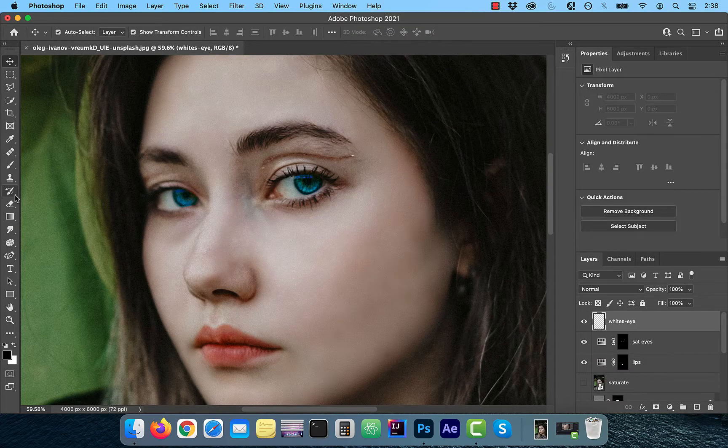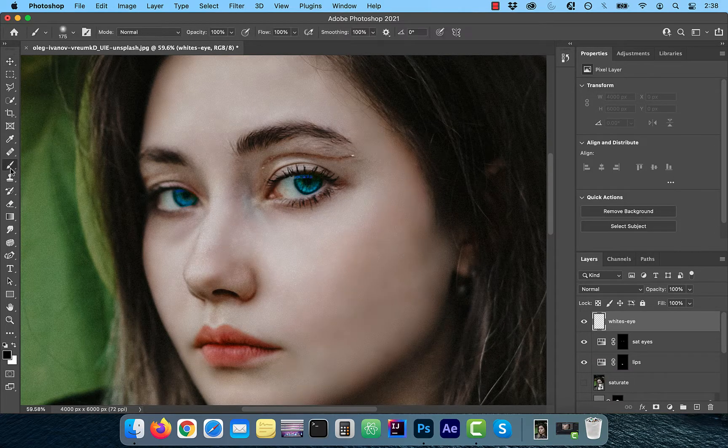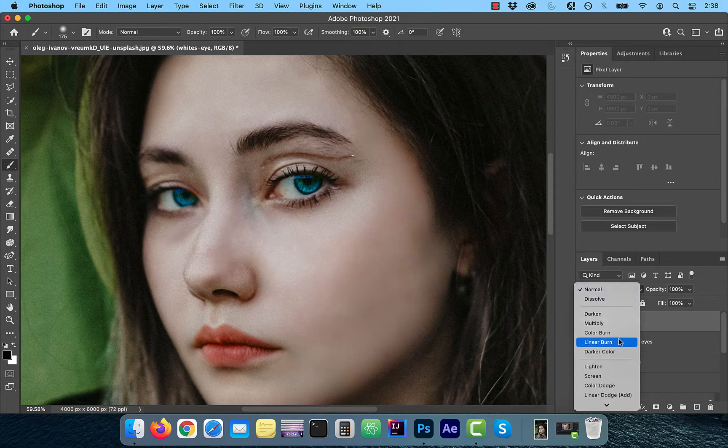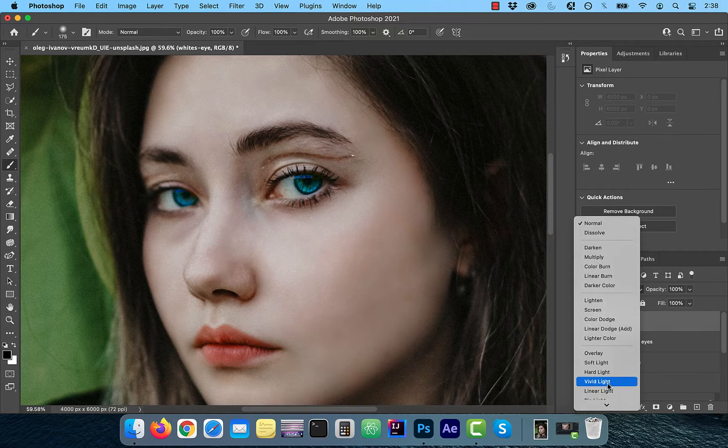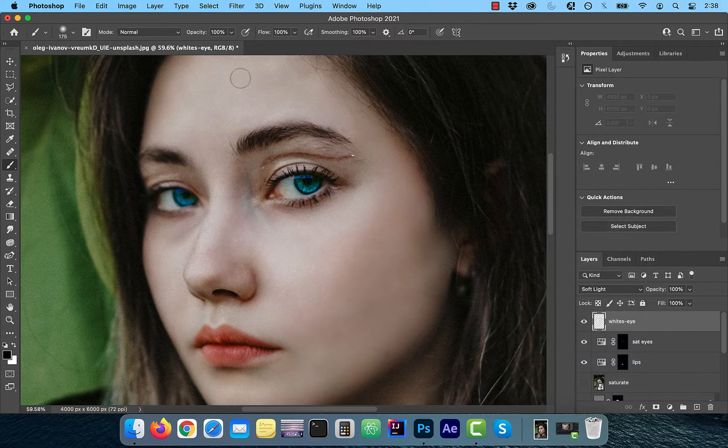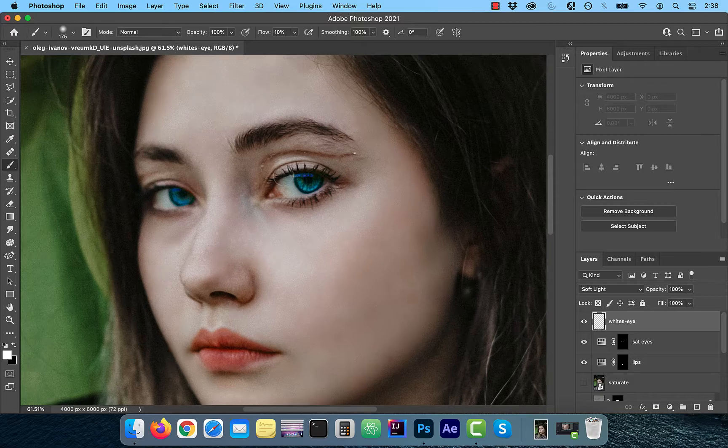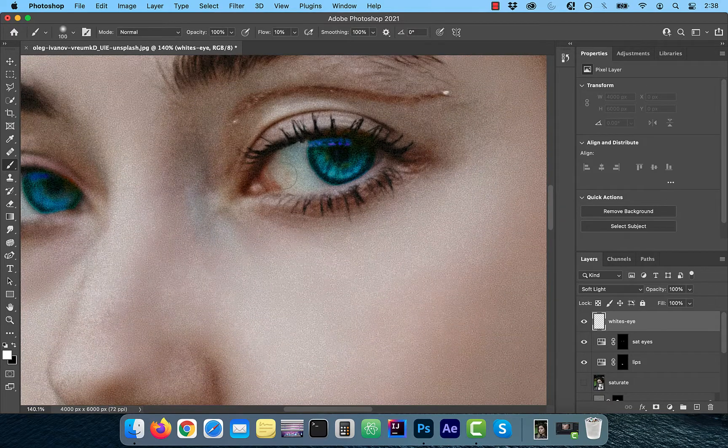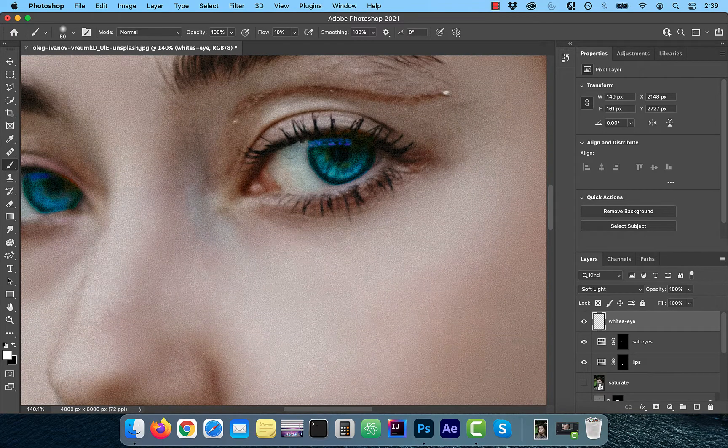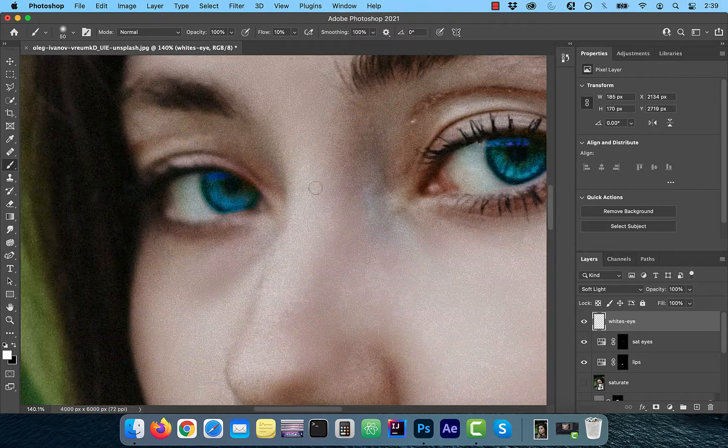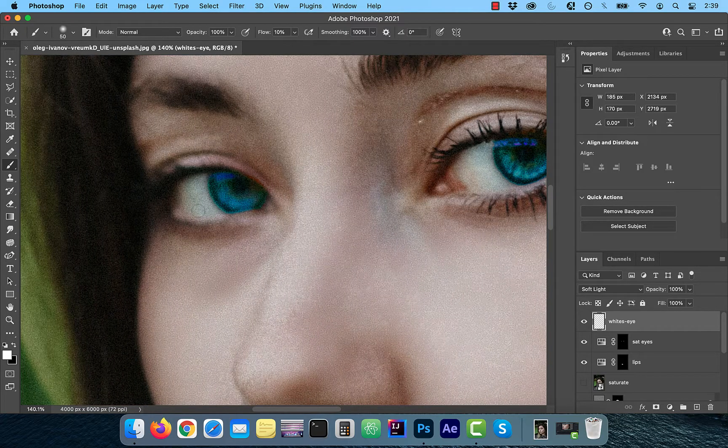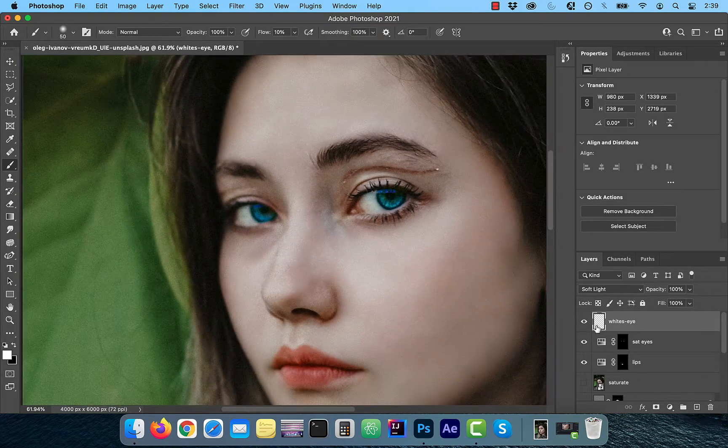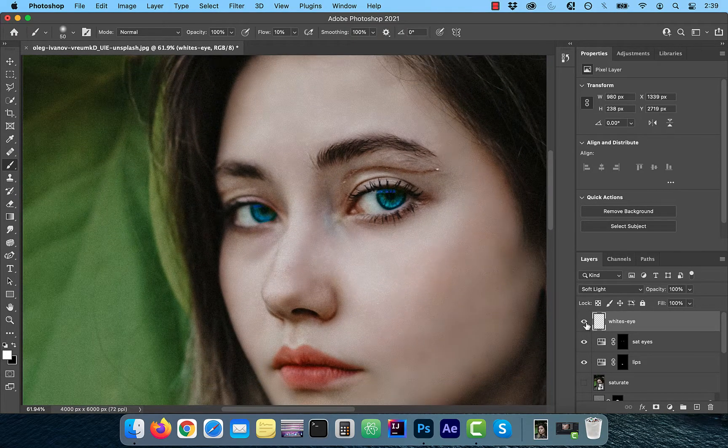To lighten the whites in the eye, create a brand new layer and change the blending mode to soft light. Now, use the brush tool from the left menu and paint over the whites in the eye. In retrospect, I should have done this during dodging and burning.